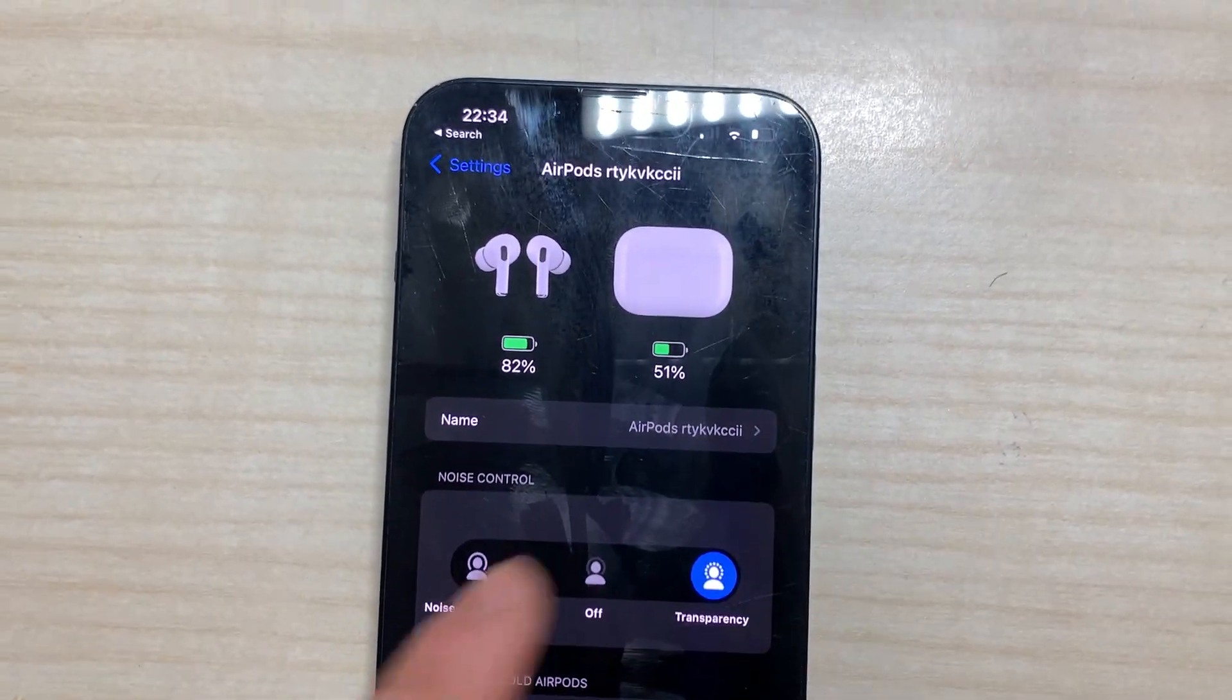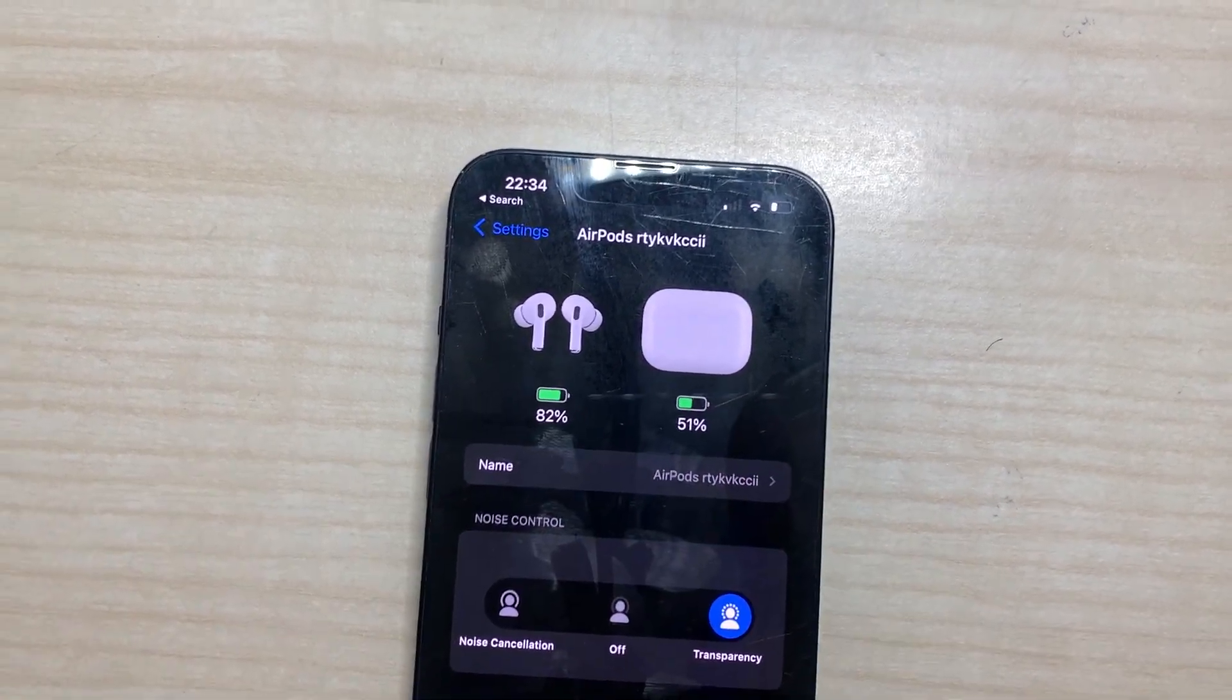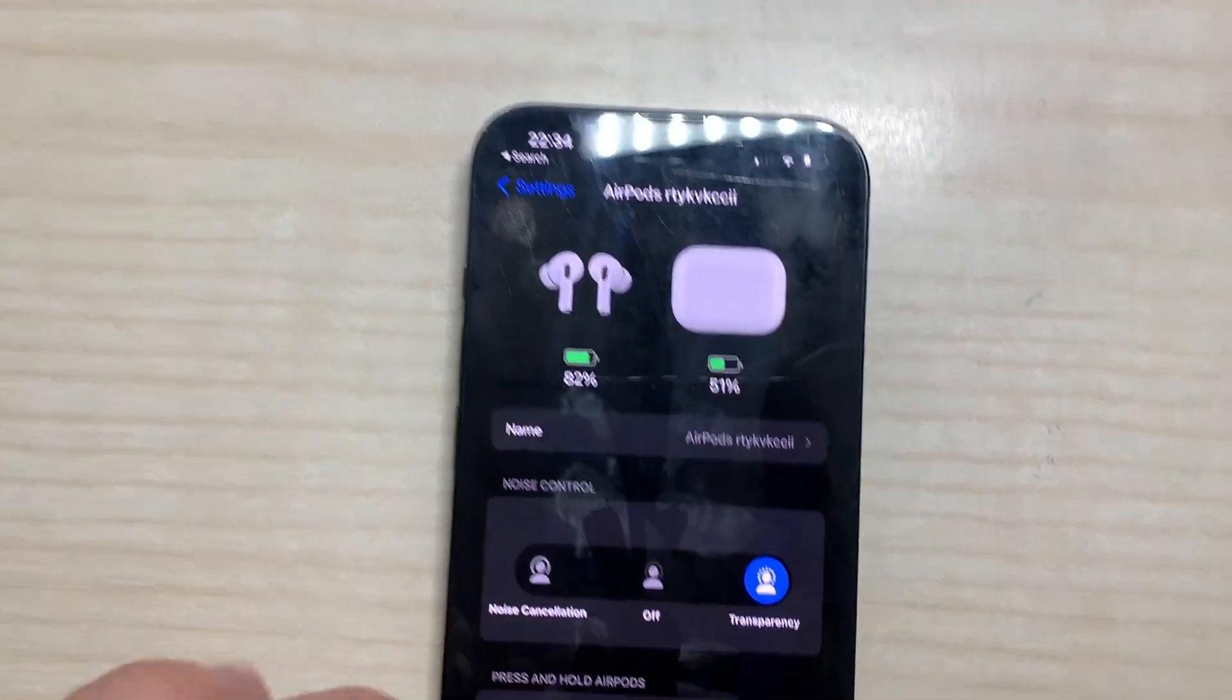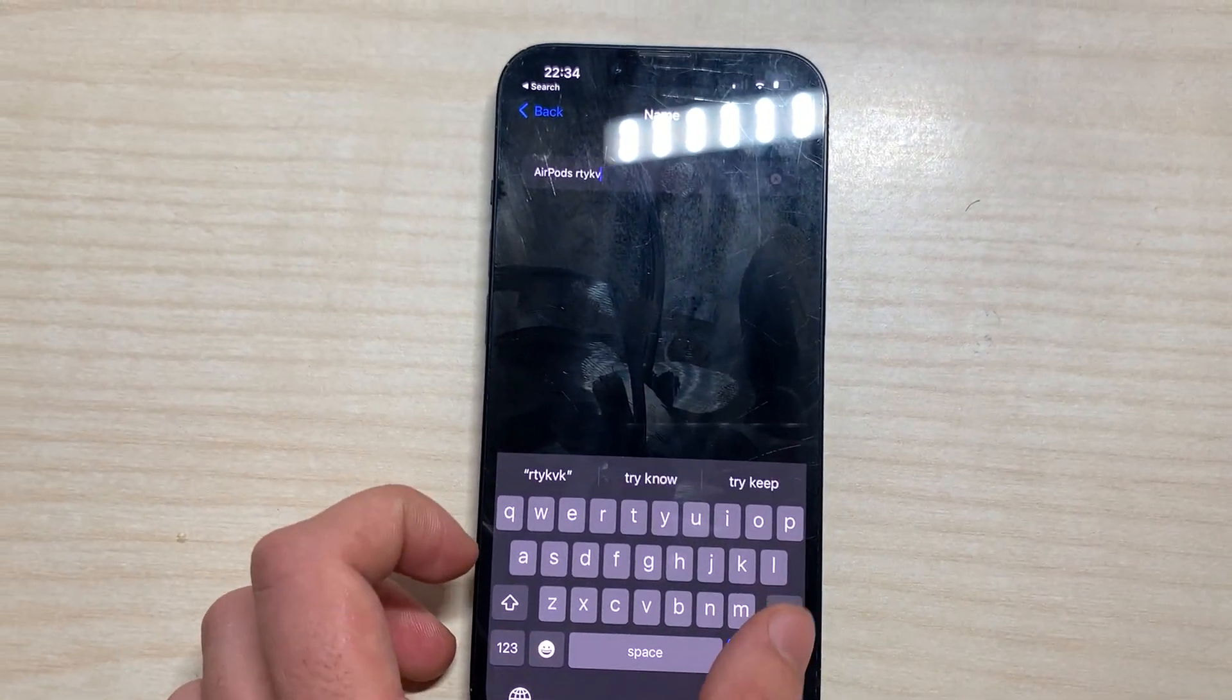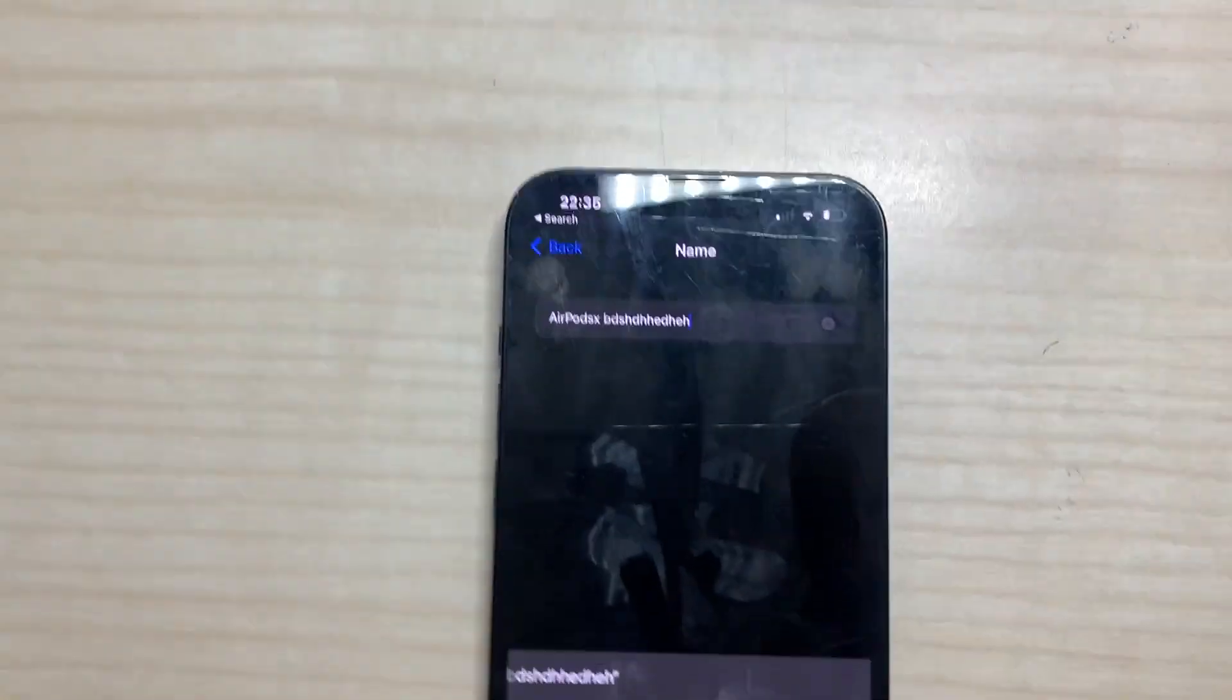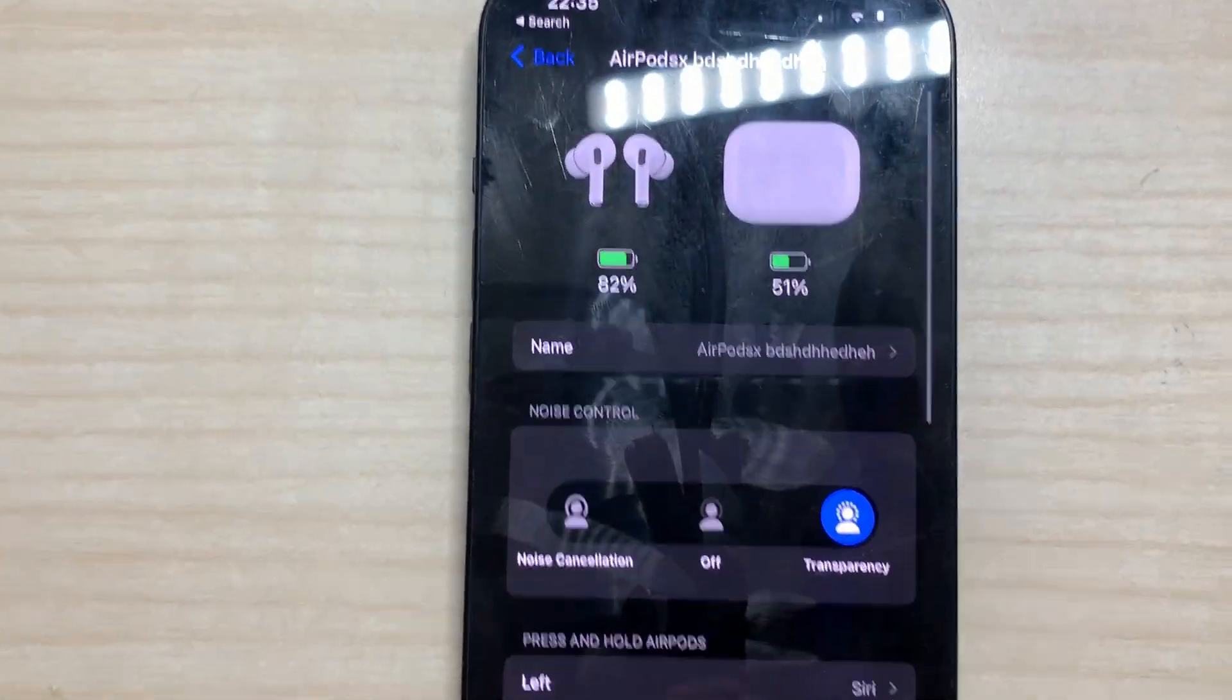Here we can see that we have the battery of the AirPods and the battery of the case and the image of both. Here we have the name of the AirPods and we can just change it to whatever we want. You put this name, for example Darn, and they should have a different name.